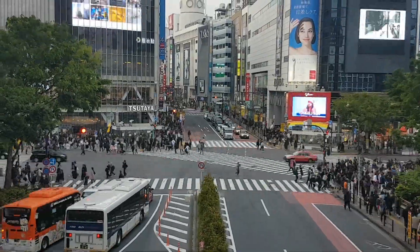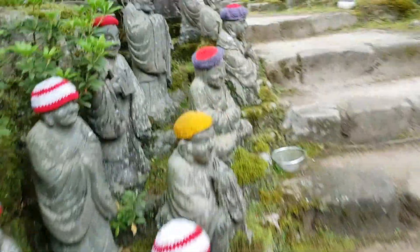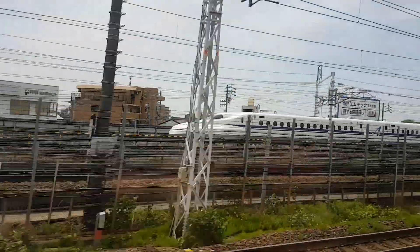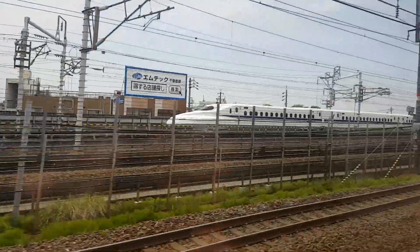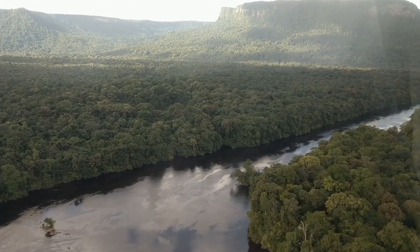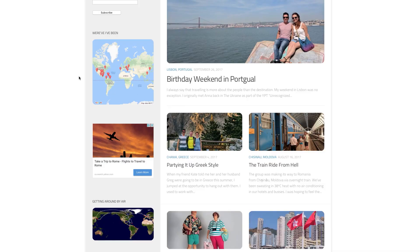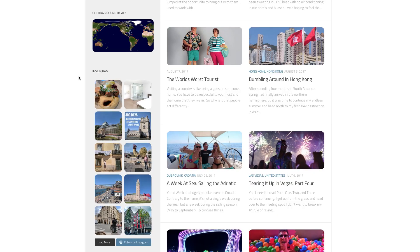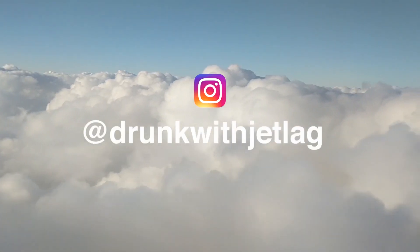So this is a quick Instagram video I cut for my friend Blake, who's taken the year off to travel the world. He's blogging about it as well as sharing his story on Instagram.